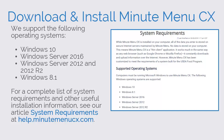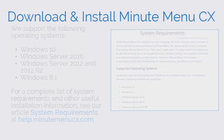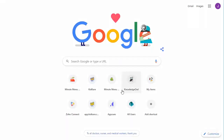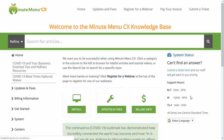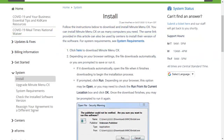Now let's install Minutemenu CX. Open an internet browser and navigate to help.minutemenucx.com. From the home page, click Install. In Step 1, click the Here link to download the CX installer.